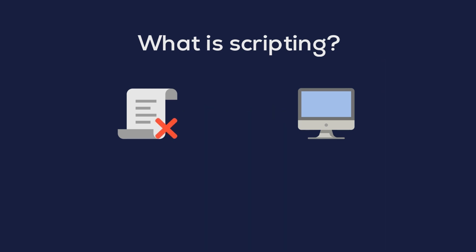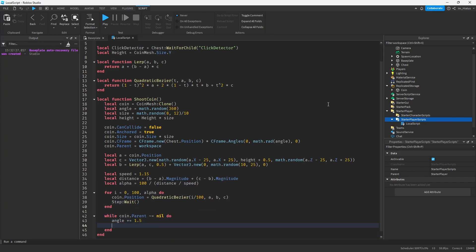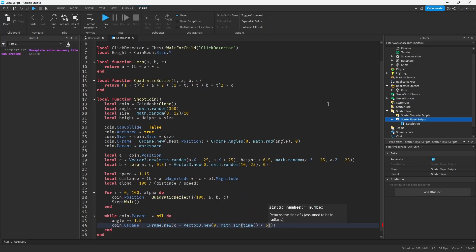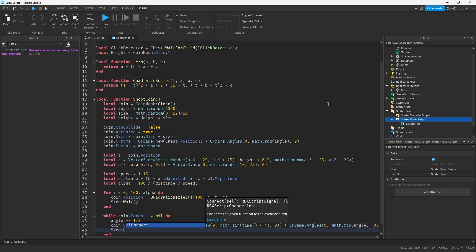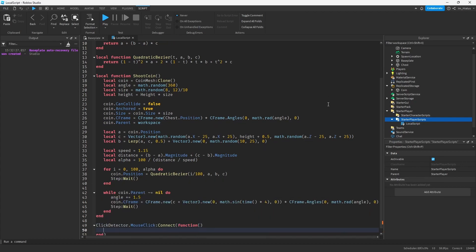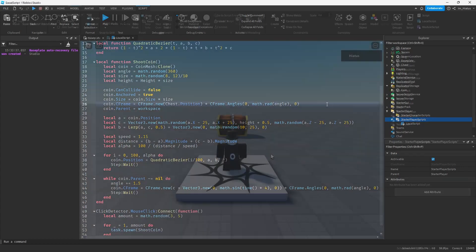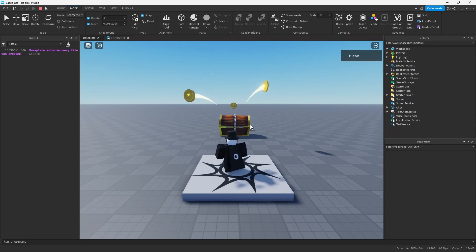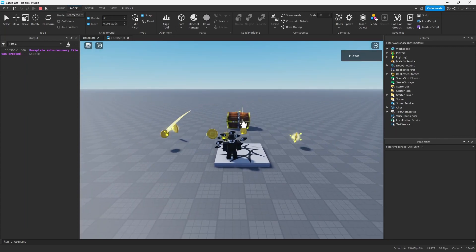To provide these instructions, we use a special language developed by Roblox called Luau, which is a programming language that we will be learning throughout this series. Scripting is an essential skill for creating quality games on Roblox.